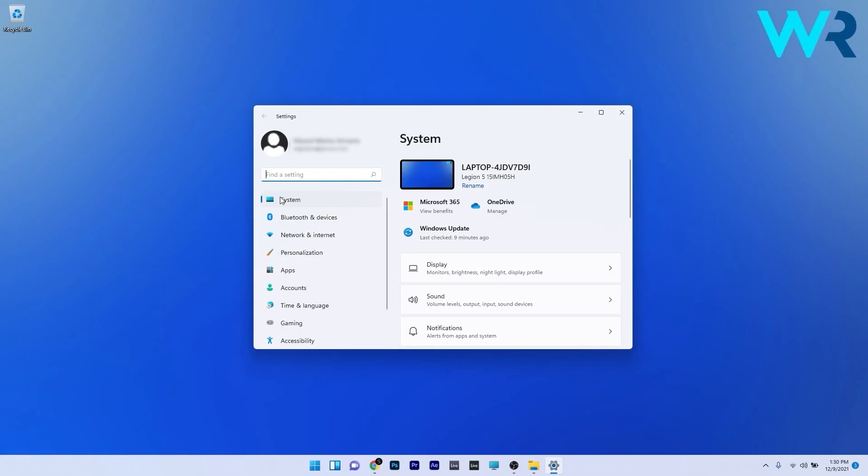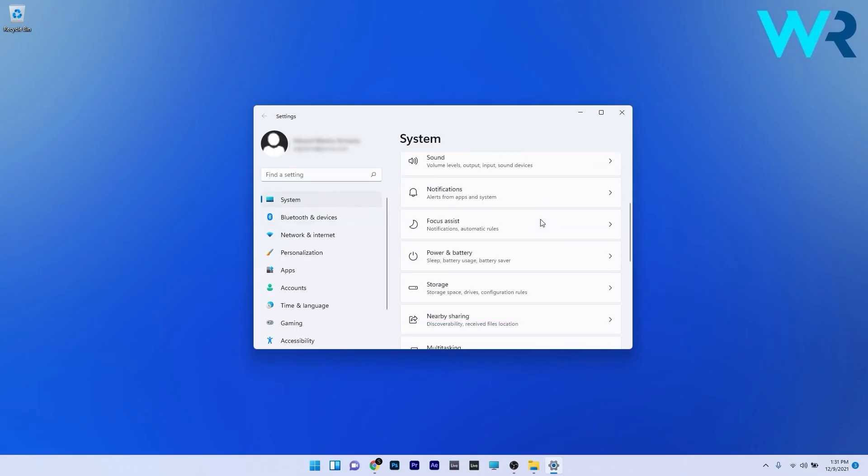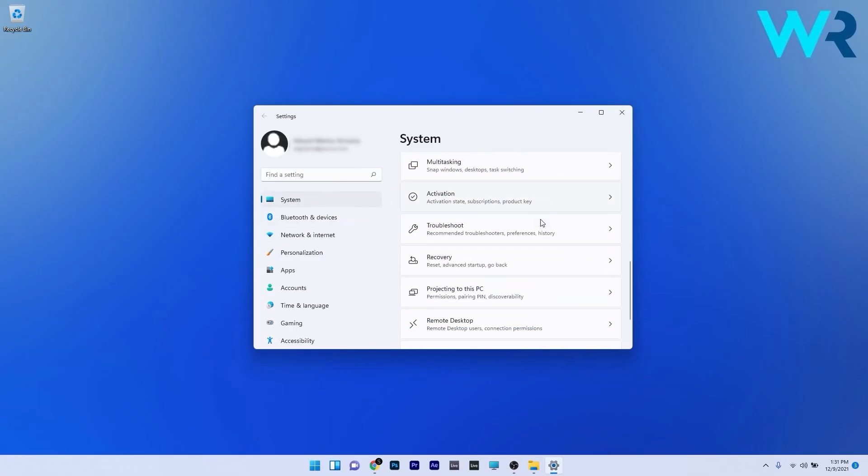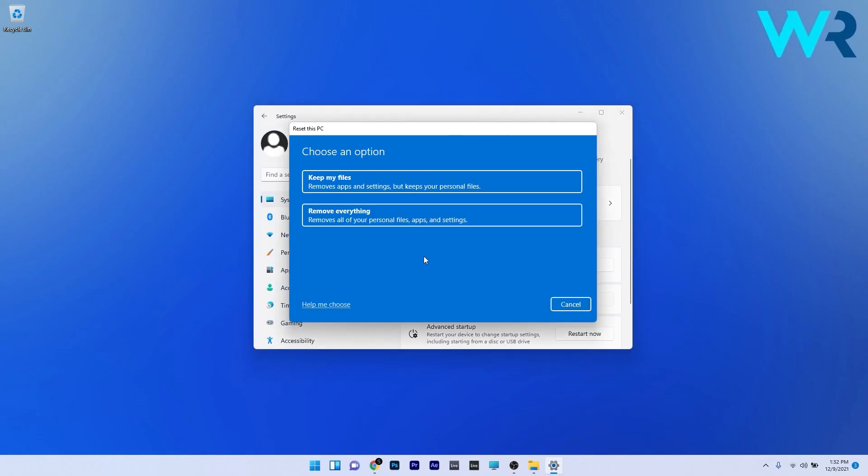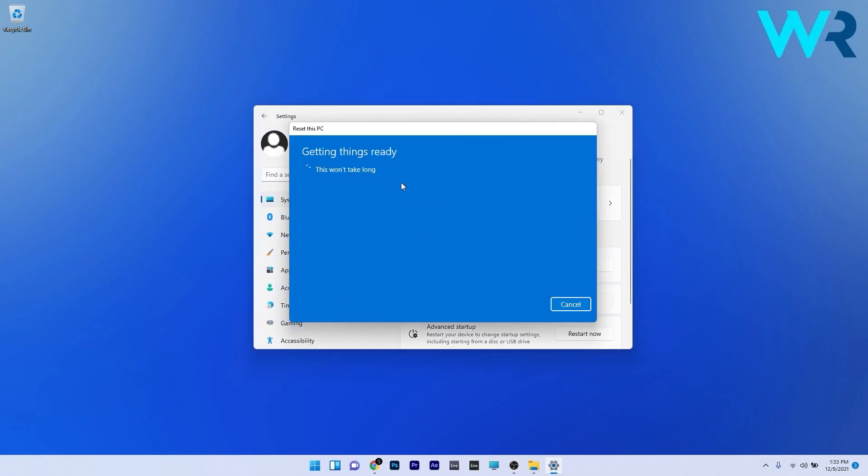Afterwards, on the right side, scroll down until you find the Recovery section and select it. Now just click on the Reset PC button next to reset this PC, and then in here just proceed with your personal preferences to start the reset procedure.